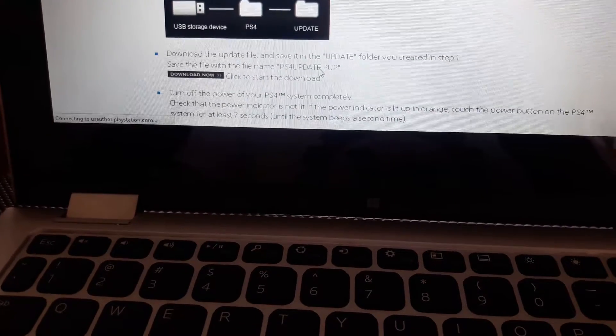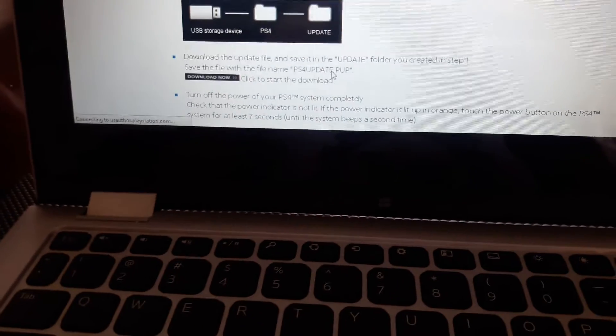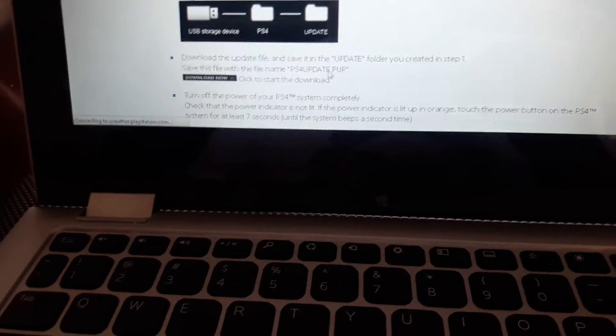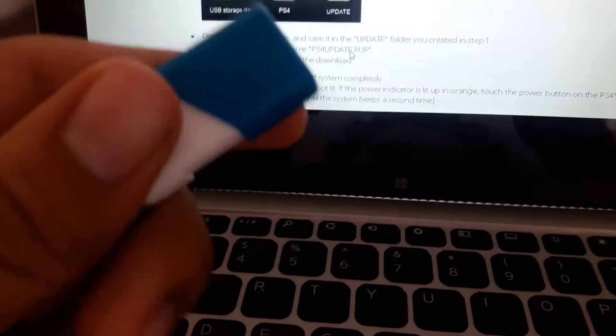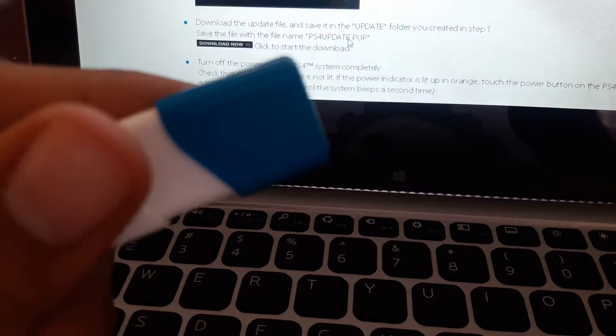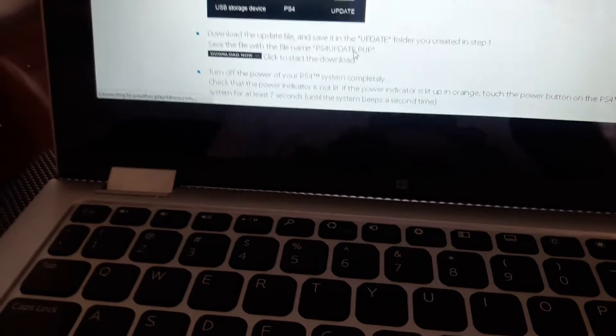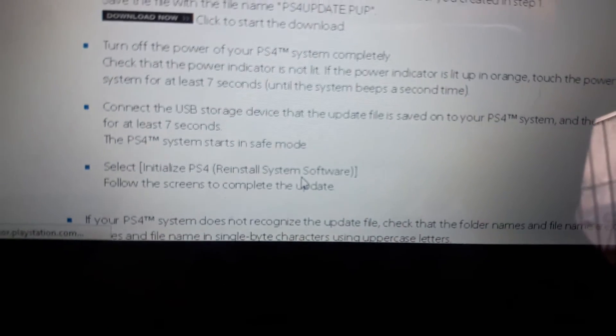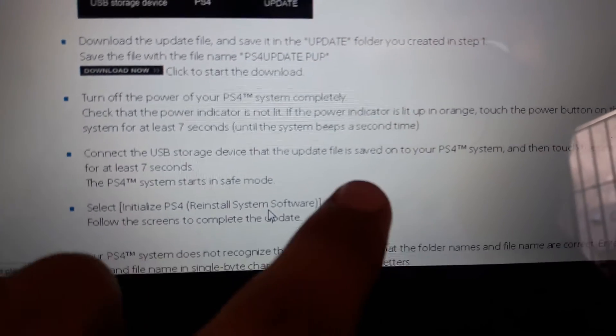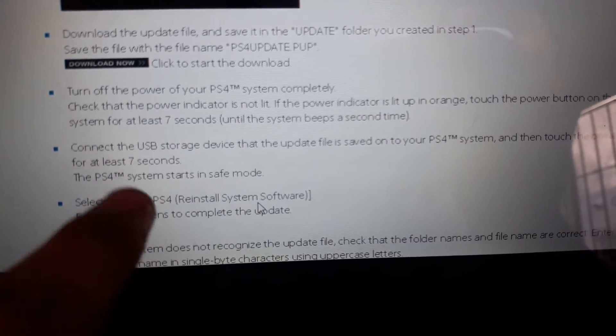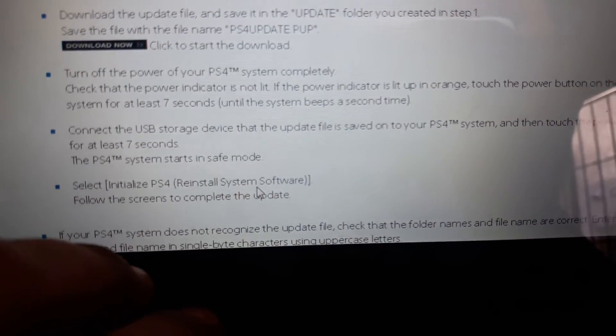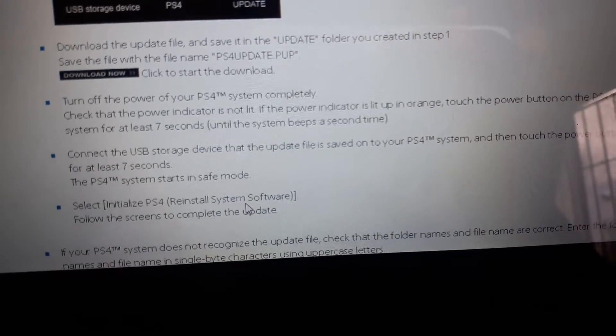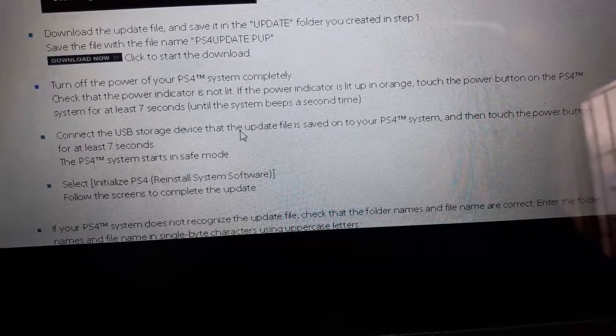So you got all your folders in this one and your update, and then you put it into the PS4 when you turn it on right. And then when it says like, you let it initialize PS4. And then you know, to reinstall system software, so you have to hold it for at least seven seconds when it's off. Make sure it does two beeps when it's off, like you turn it back on but keep the button pressed and make sure it does two beeps.